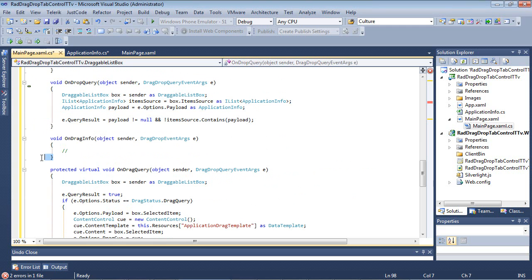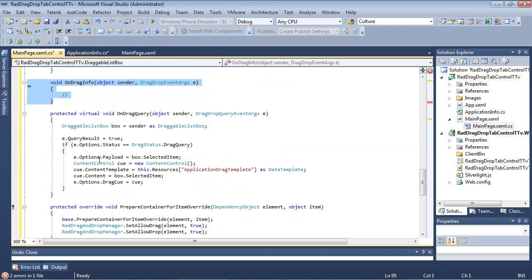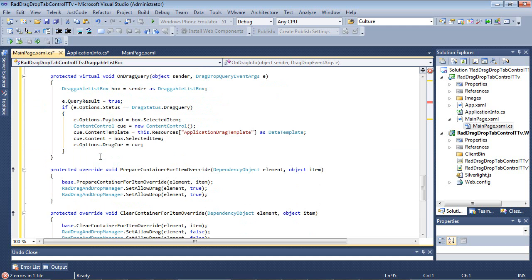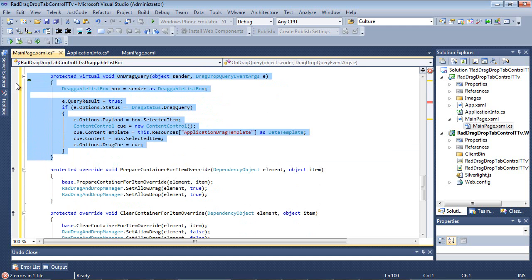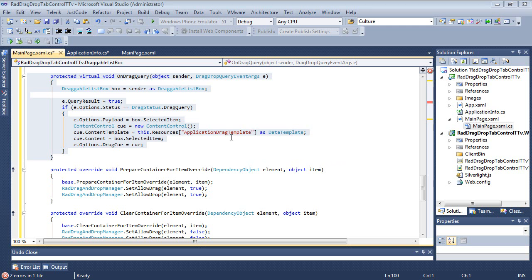Next, I've just added the onDragInfo just for completeness. We're not actually using it in this sample, but it's here in case you want to look at it once you explore the sample code yourself. Then we have the onDragQuery. So this is going to take an item from our draggable list box control that we're building here, and it's going to set the content control to the content template to our application drag template, which we're about to create in just a moment when we get to the UI.